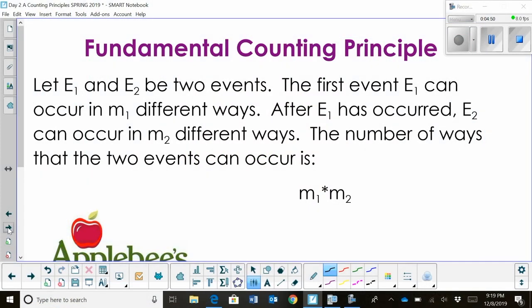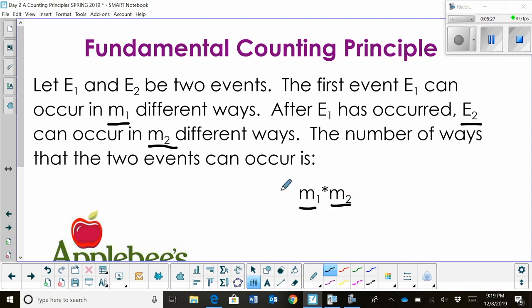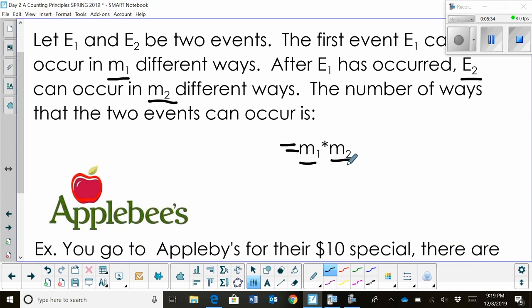Let's start with the first concept, which is the fundamental counting principle. We're going to have two events, E sub 1 and E sub 2. The first event can occur in m sub 1 different ways, and the second event, E sub 2, occurs in m sub 2 different ways. To find the number of ways the two events can occur, we multiply those together, so the result would be m1 times m2.